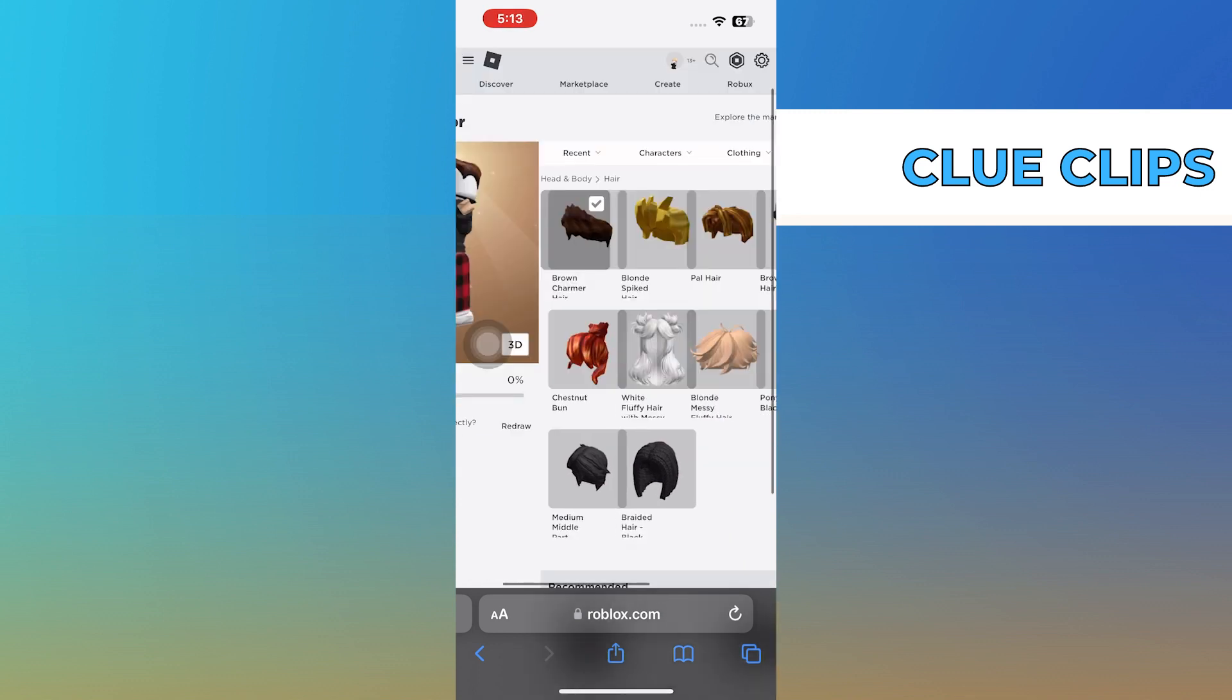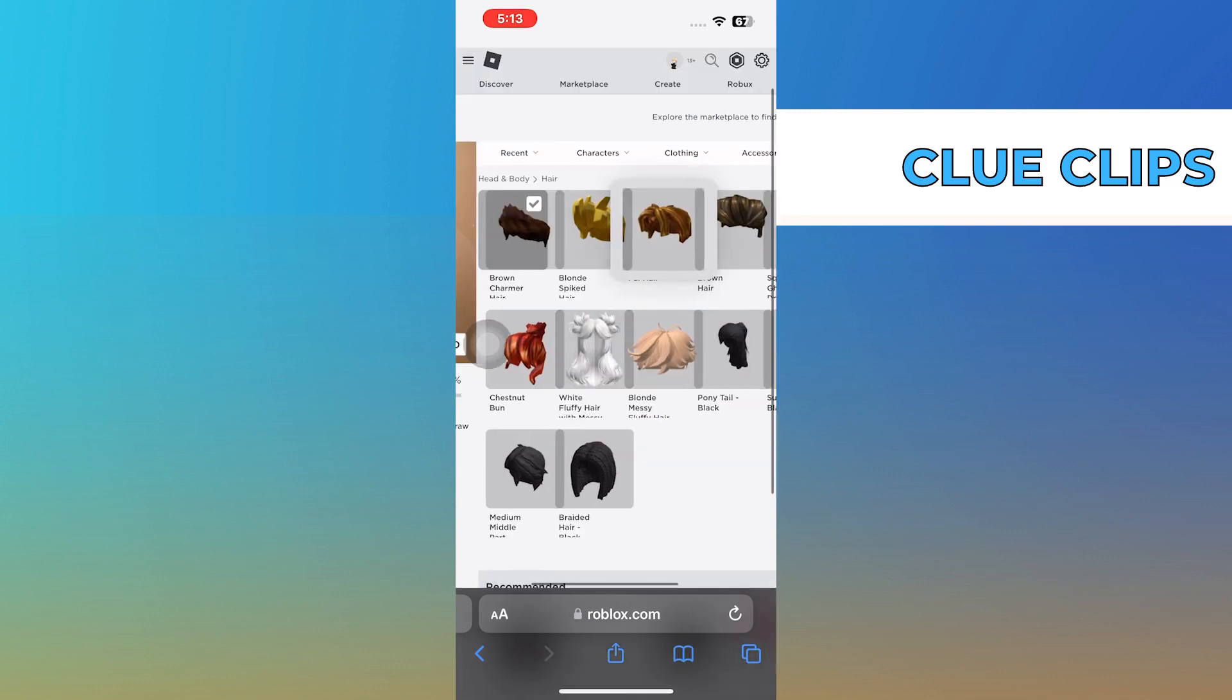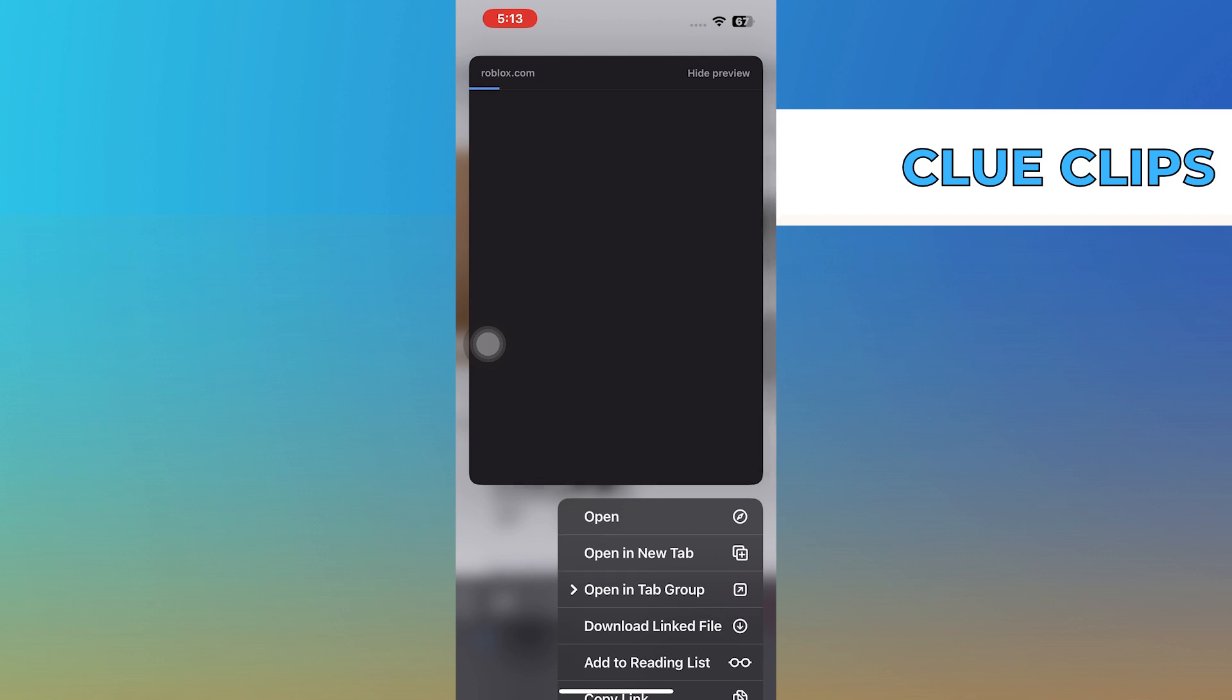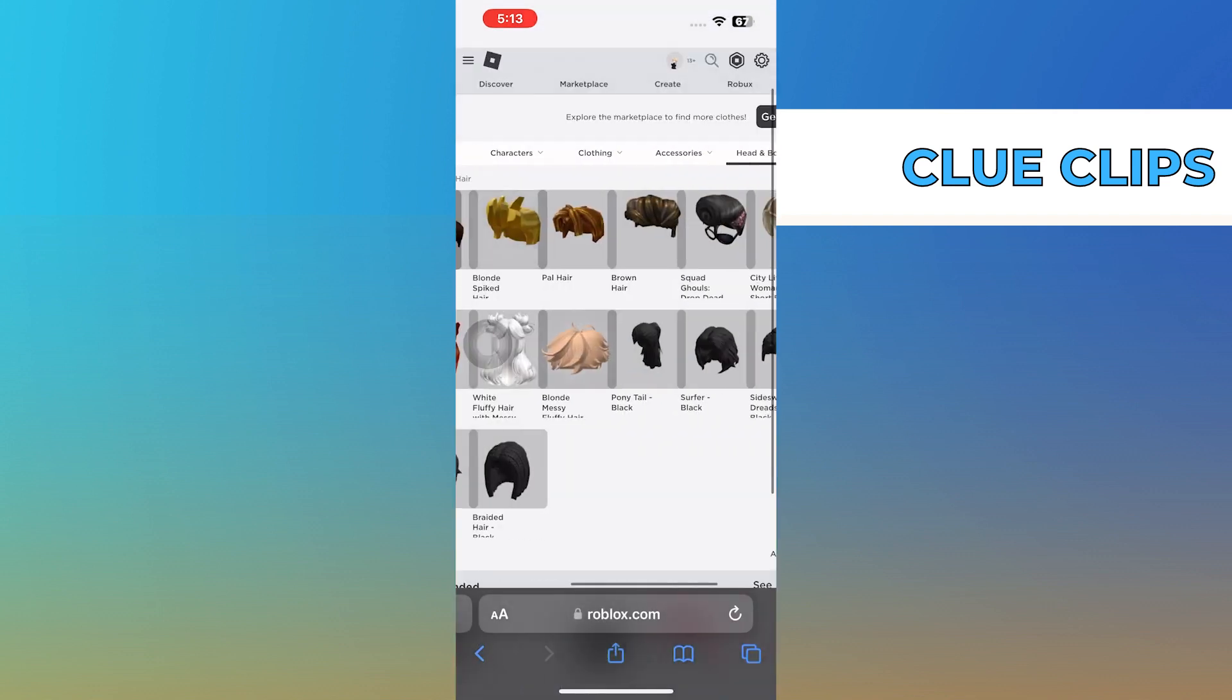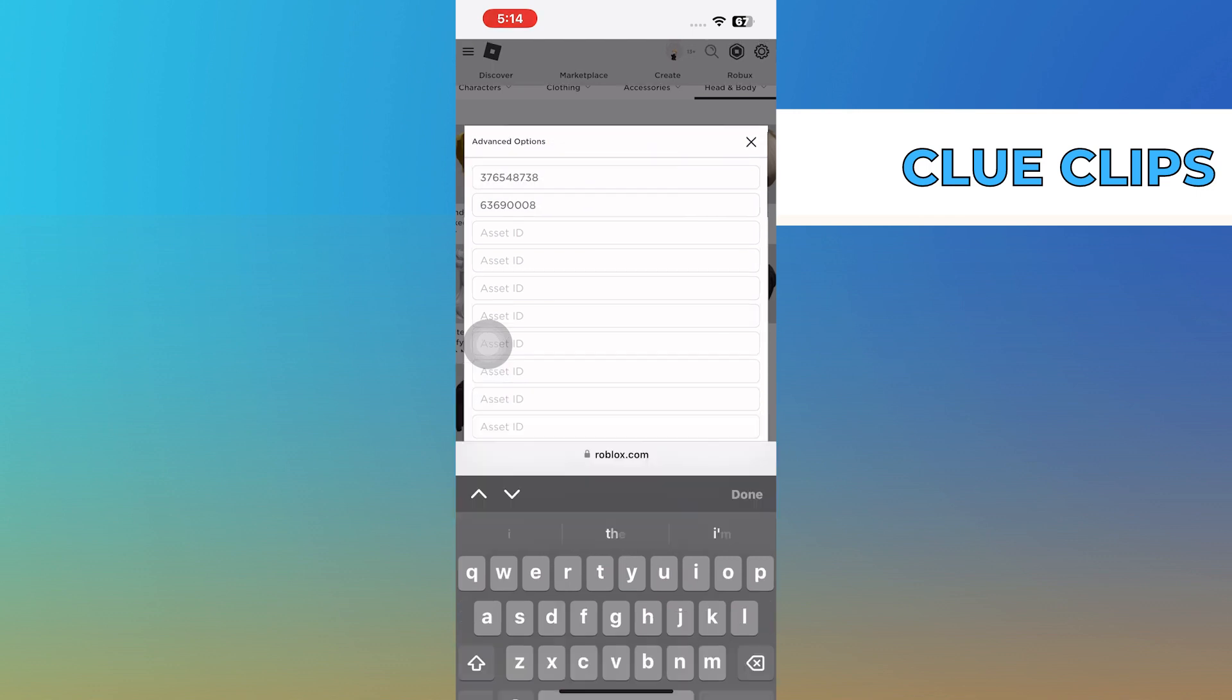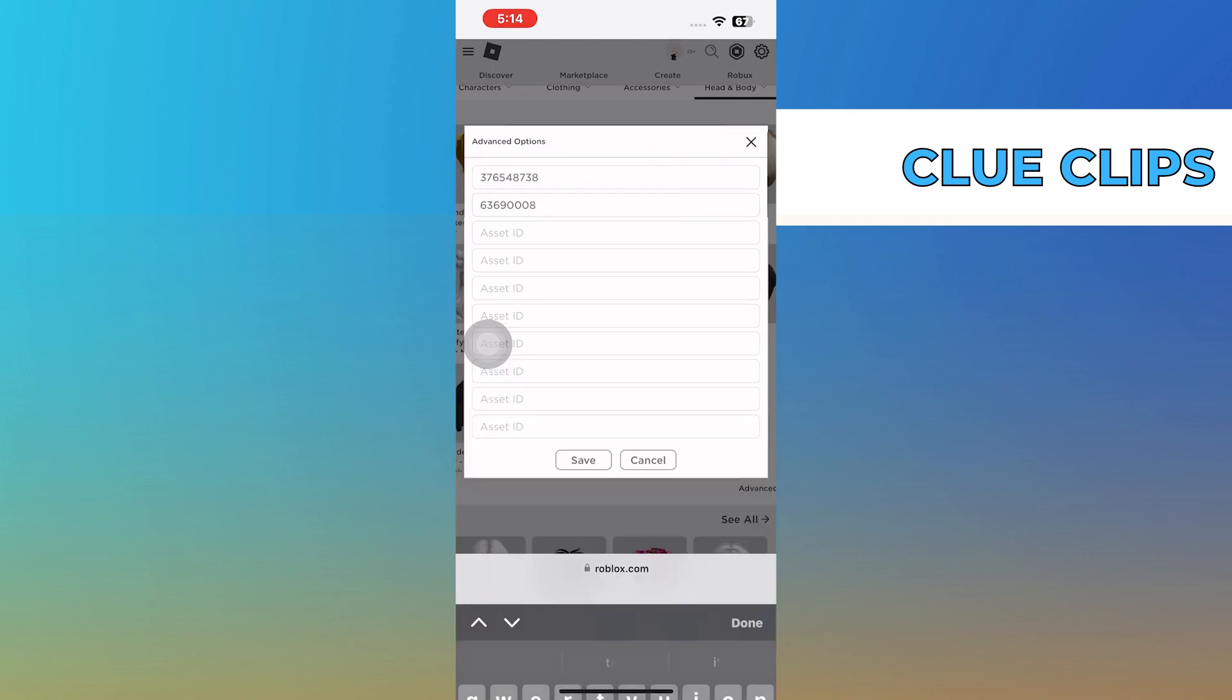To add another hair, tap and hold on the second hair option and simply copy the link. After that, go to Advanced Options and paste the copied link in the second box.